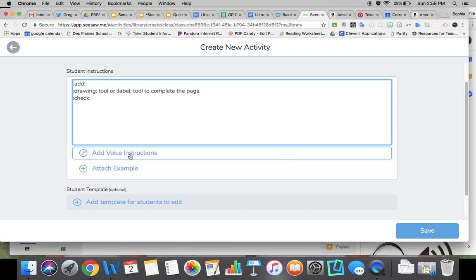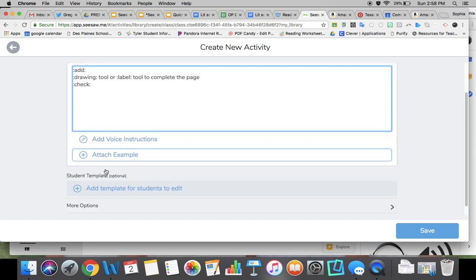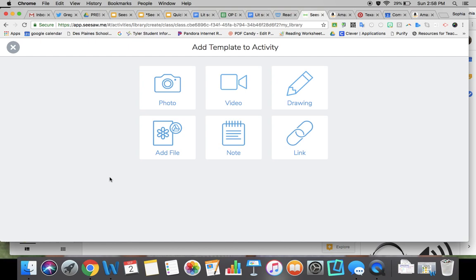You can also add a voice instruction to read this to students. You can attach an example of what it would look like when completed, but I'm going to show you how to add the template for students to edit.